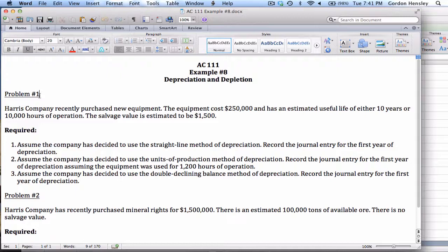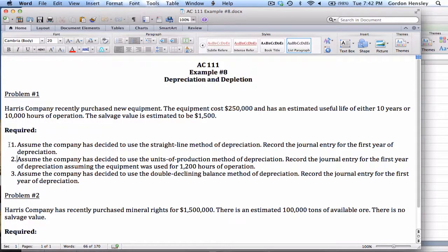One thing we know about equipment is that it is an asset — specifically a plant asset — and it must be depreciated. Under the requirements we have three requirements, and each one is very similar. They want us to calculate and record the journal entry for the first year of depreciation. The difference is we're going to use different methods: part one uses the straight-line method, part two the units of production method, and part three the double declining balance method.